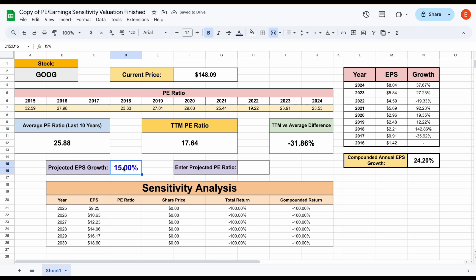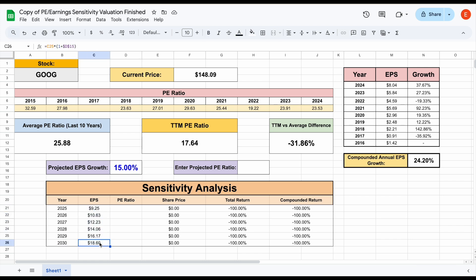So now we have the first part of our sensitivity analysis. And what that allows us to do is see what the earnings per share is going to look like through 2030. By the end of 2030 with 15% earnings growth, it'll come out to about $18.60 per share.